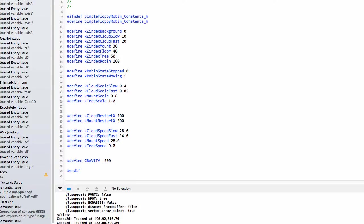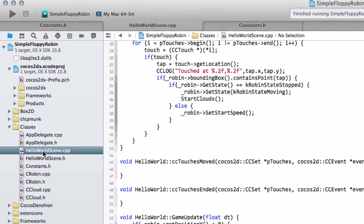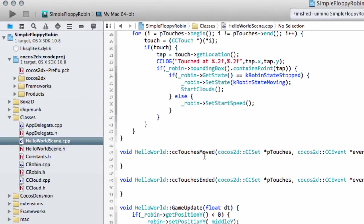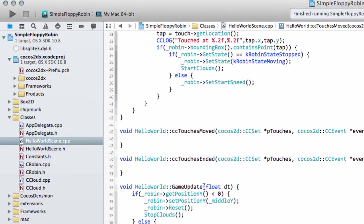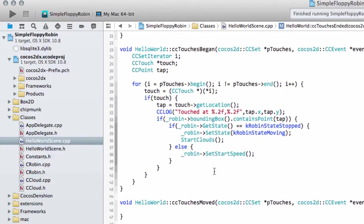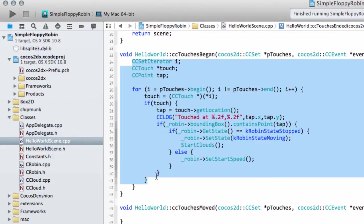One thing I've changed in the code since the last video is in HelloWorldScene.cpp. I've moved the code that was inside TouchesEnded into TouchesBegan. It's a simple copy and paste job.